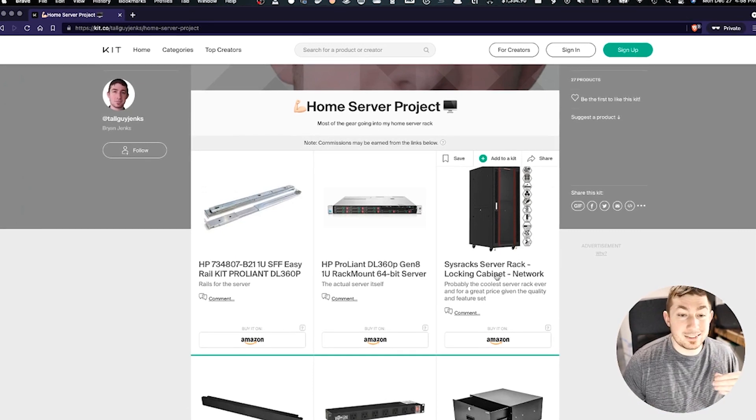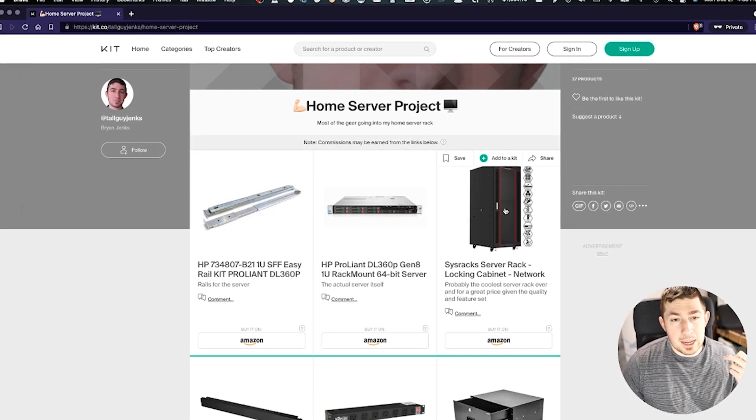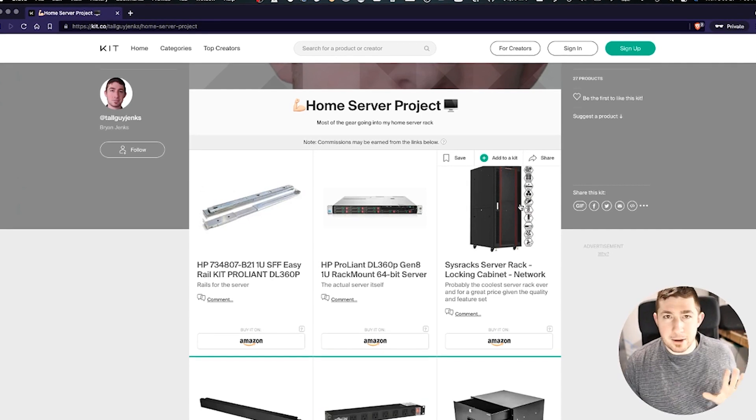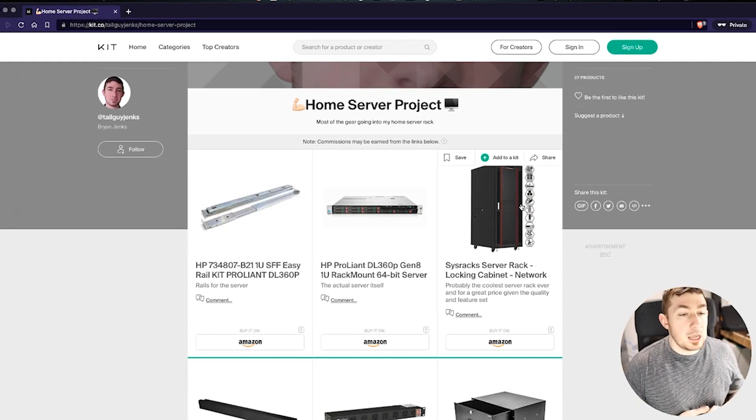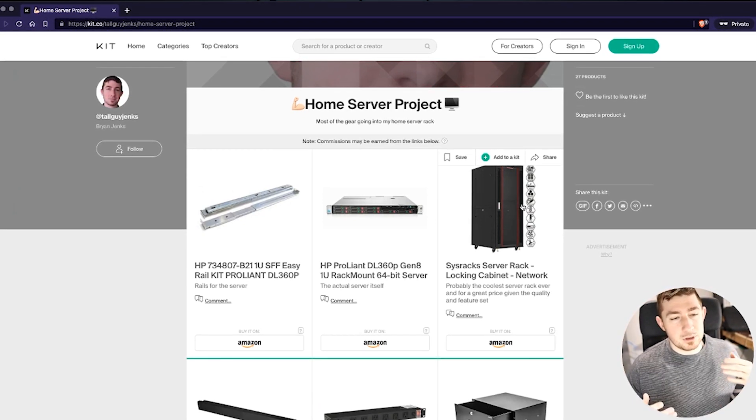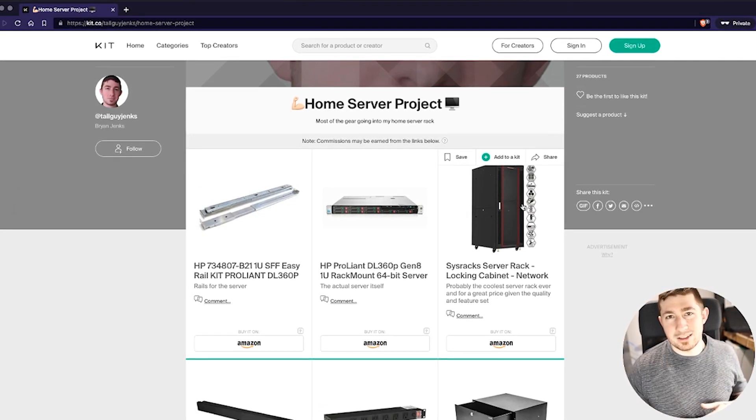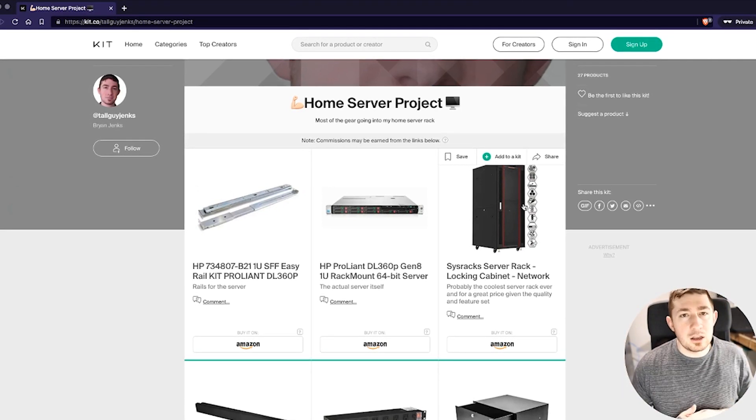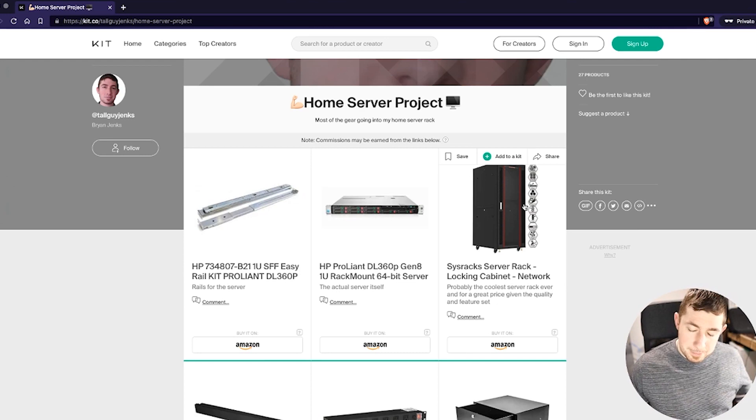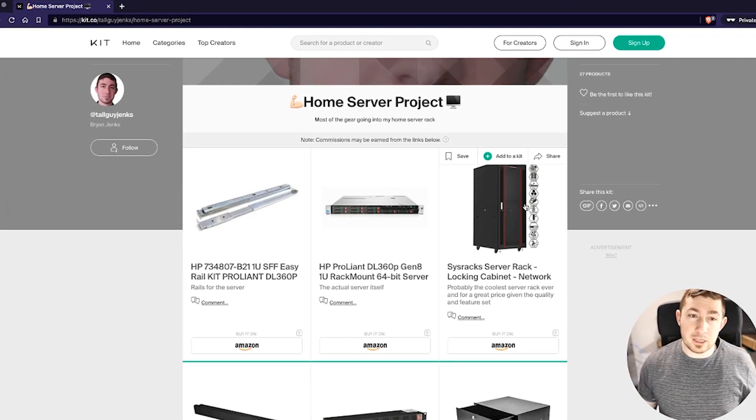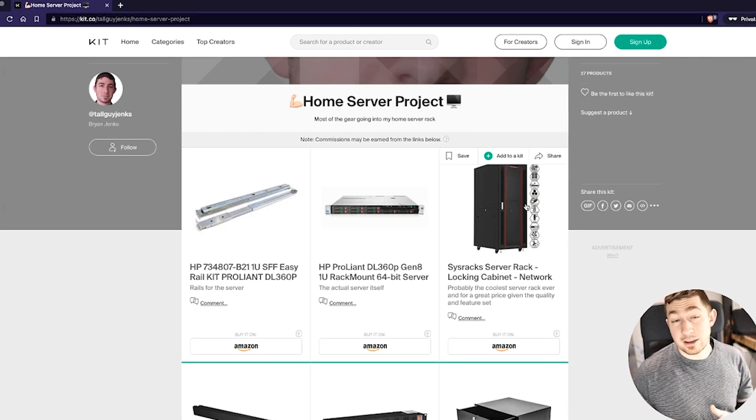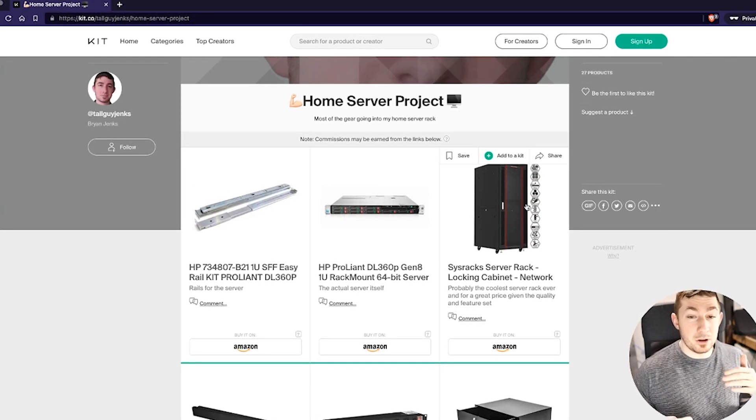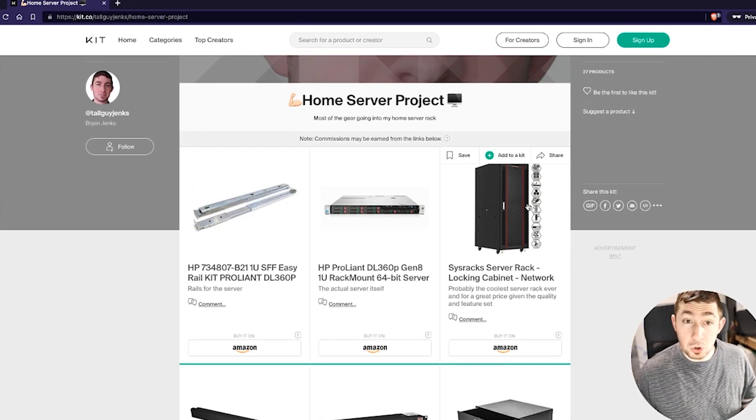So I got a Sysracks server rack and a brief aside about them - not sponsored. They're very visible on social media, very small company. I really love the product. There was some issues with shipping especially during like the holiday season. I got some stuff that was the wrong size, shipping error, it happens. Some stuff got damaged, it happens.